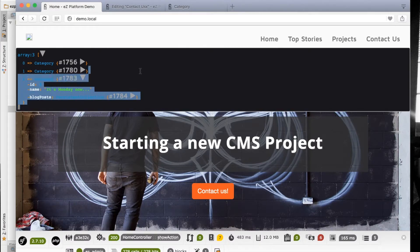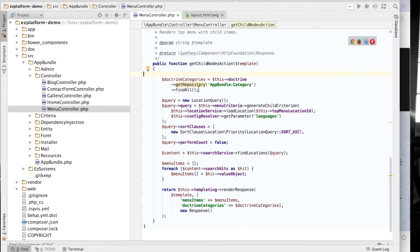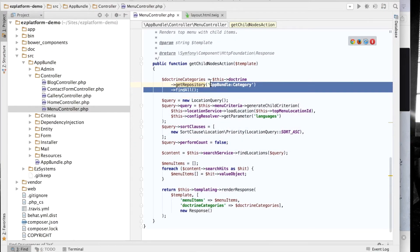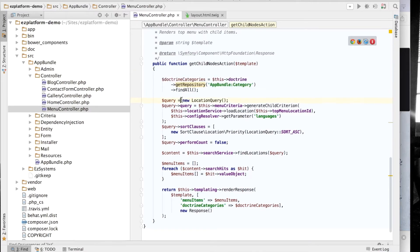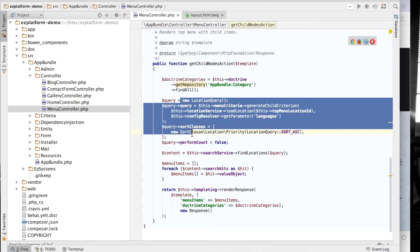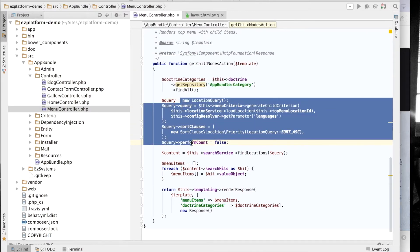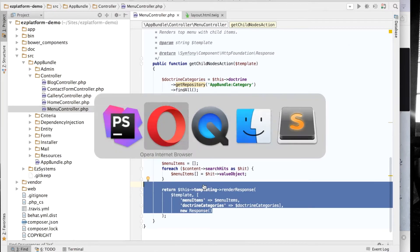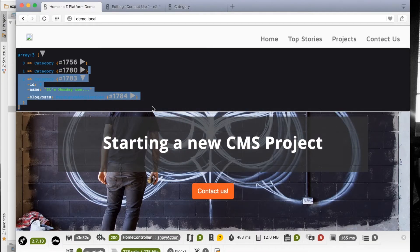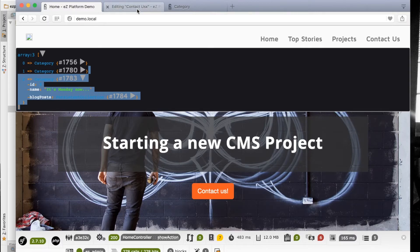This is how you can see that things get updated. In the controller, the integration is done in this way - we're fetching some categories here, then we're doing a repository search, and then just returning both menu items and repository items.